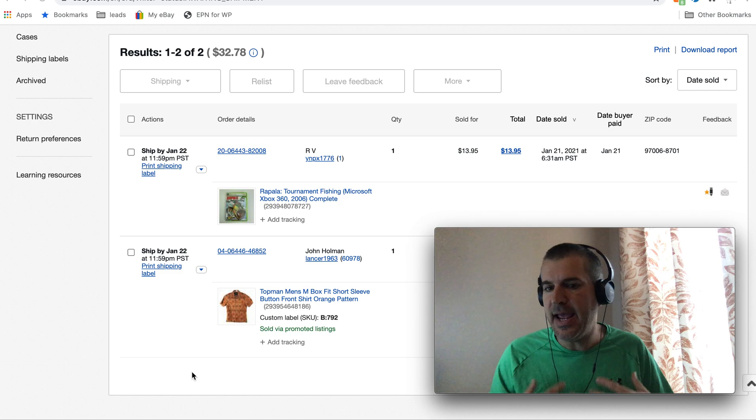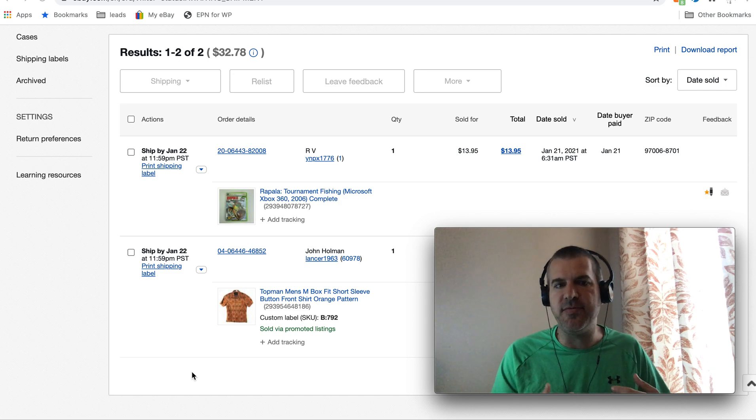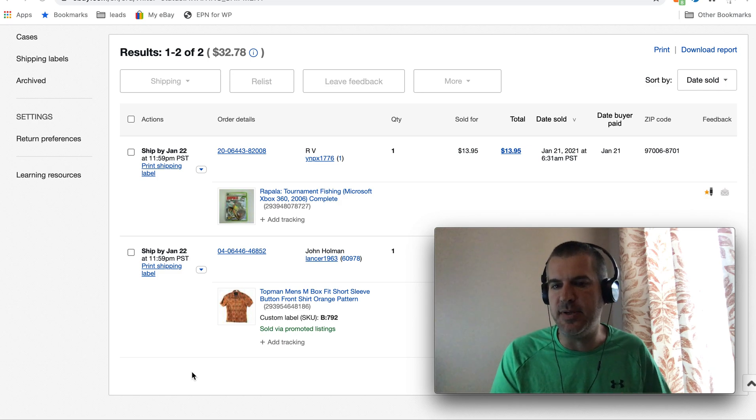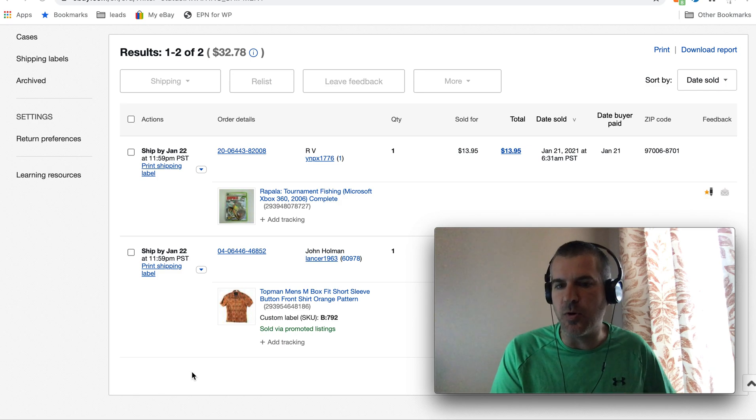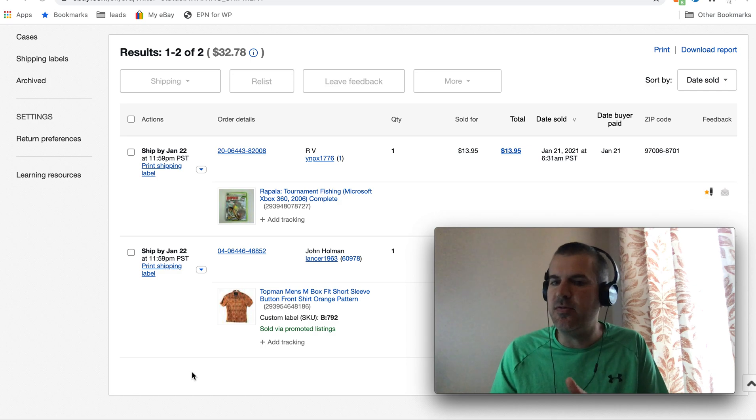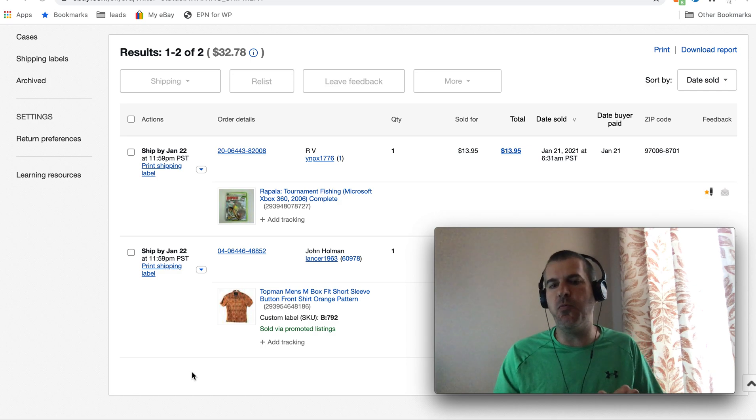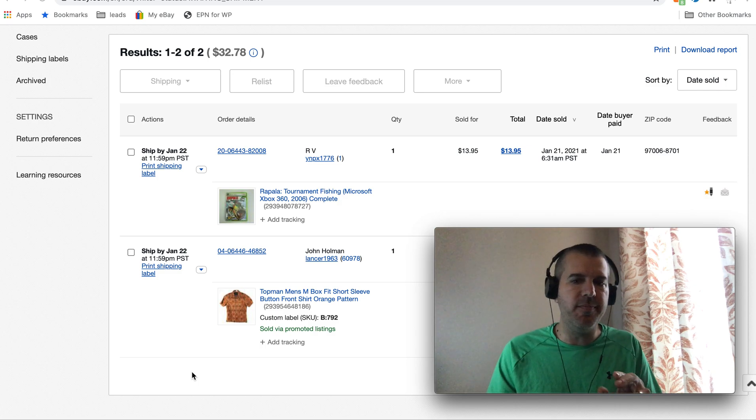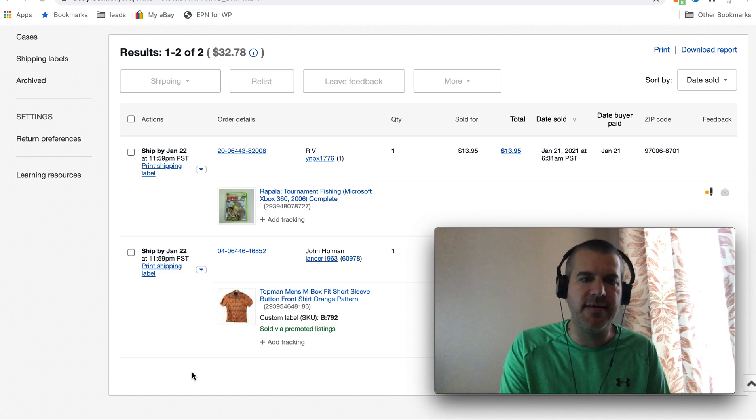I normally use the bulk shipping workflow when I ship each morning, and if you do too, that could be why you're missing this.